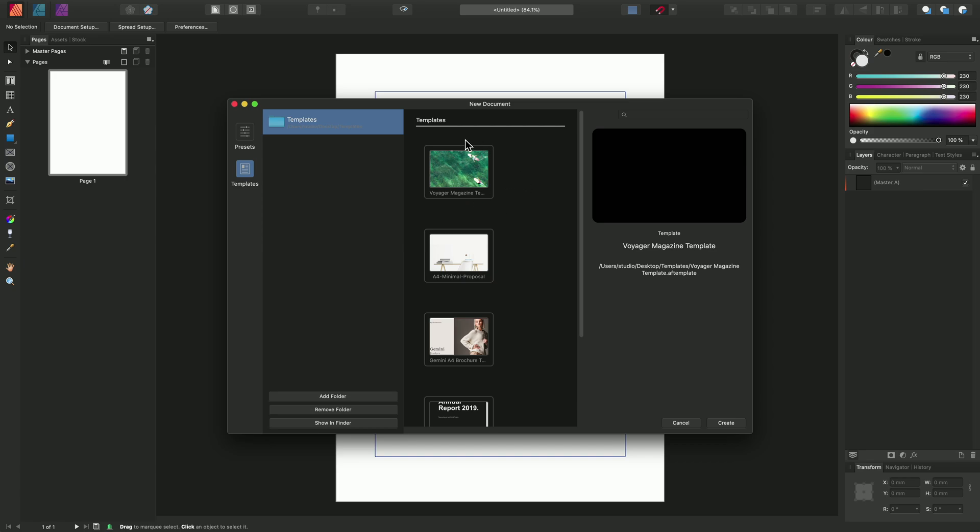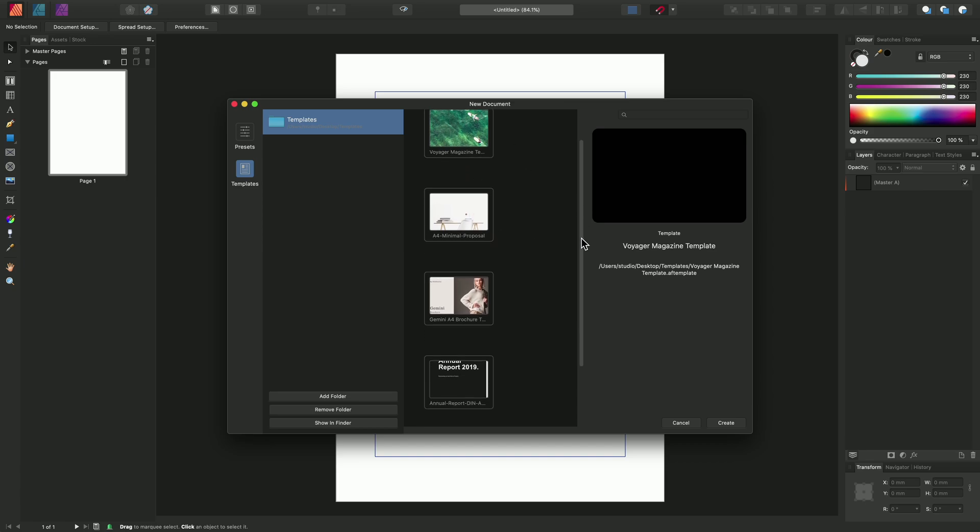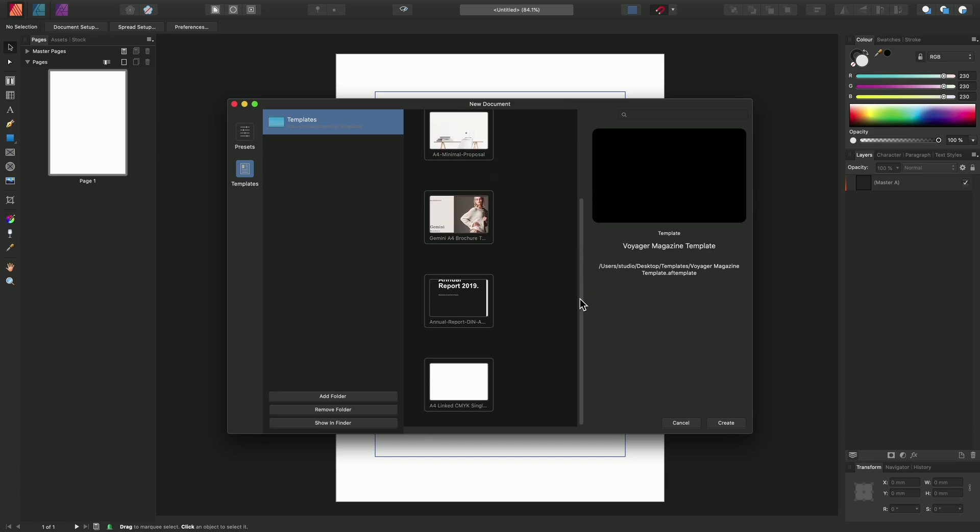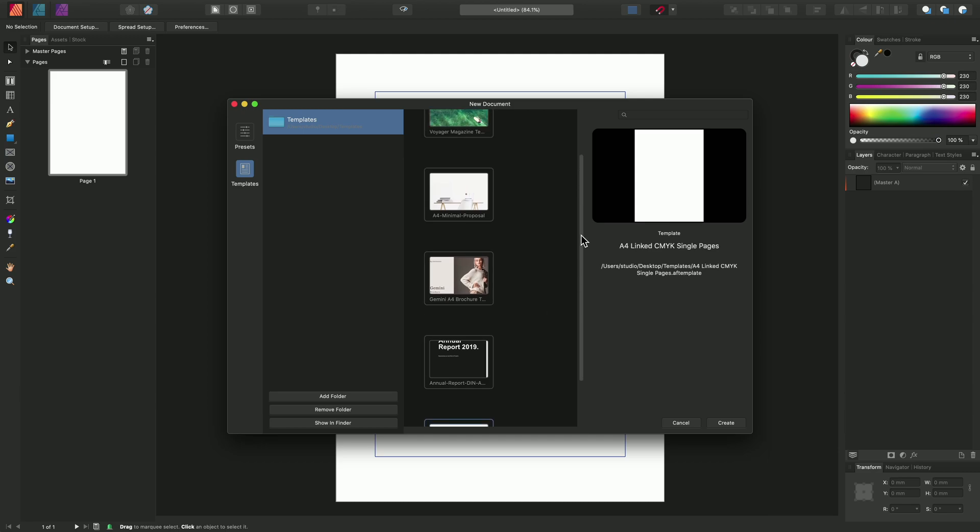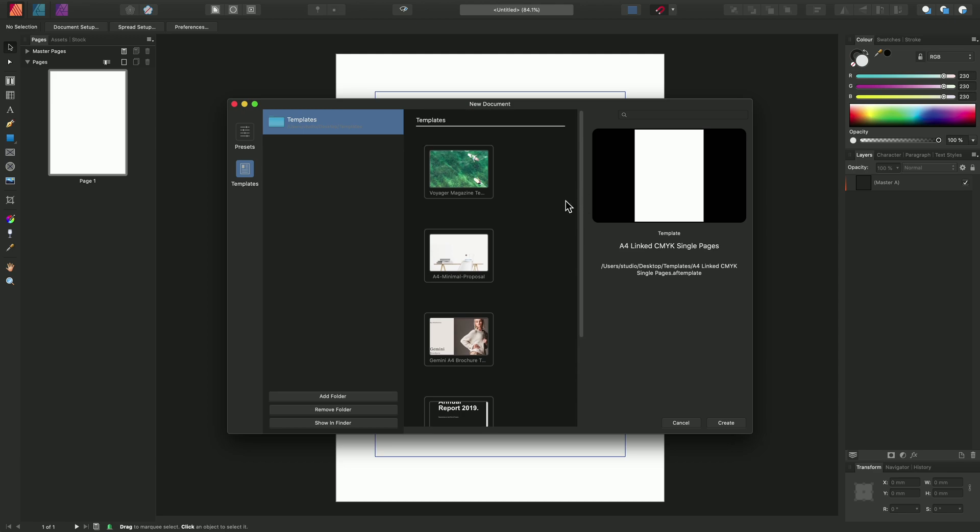As we can see, we now have a populated Templates category here, with several templates, including the one we just created down here. And loading a template to use it is just a case of clicking on the template, then clicking Create.